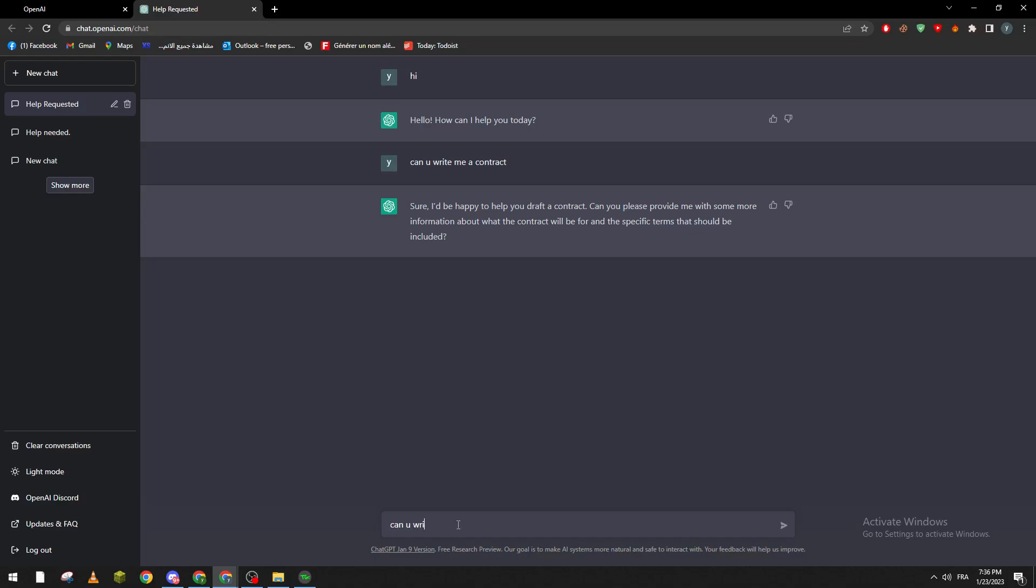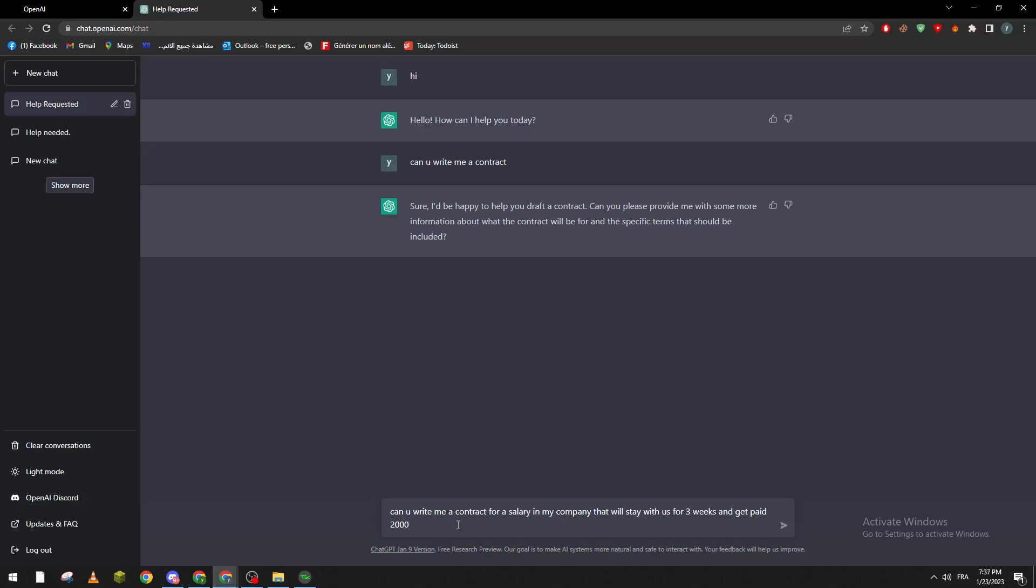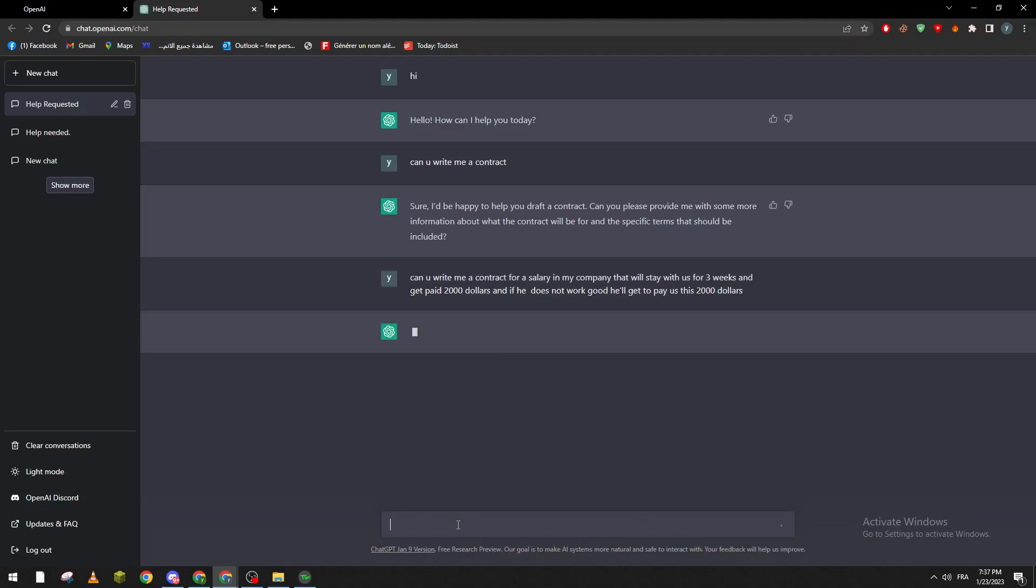For example, can you write me a contract for a salary in my company that will stay with us for three weeks and get paid 2K dollars. And if he does not work, he will get to pay us this 200 dollars. So for example, this kind of contract.